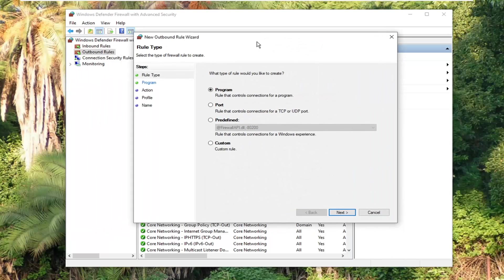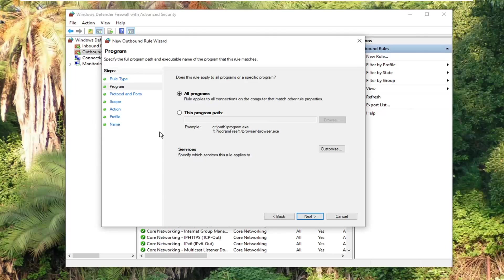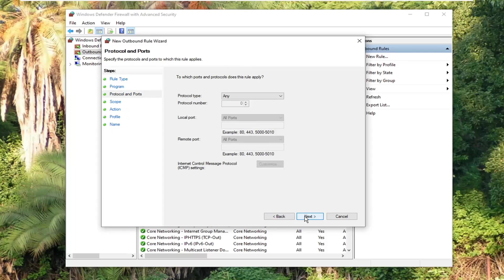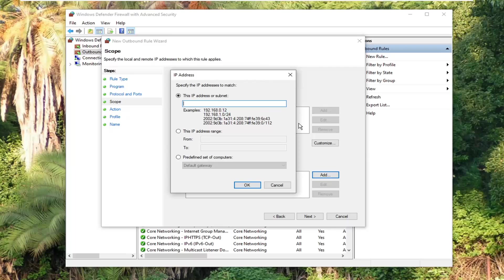I'm going to select custom again, next. If anything, this is just reinforcing what I've already said. So anyway, we're going to go ahead, select next again, select next, and then these IP addresses. Then we're going to add it.